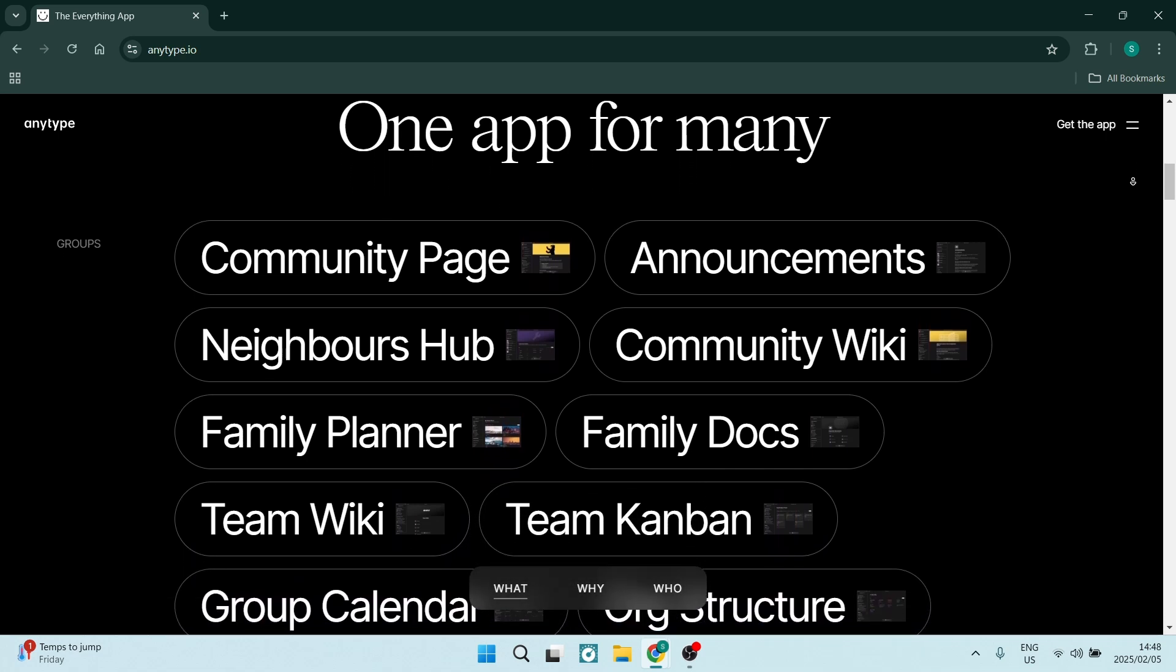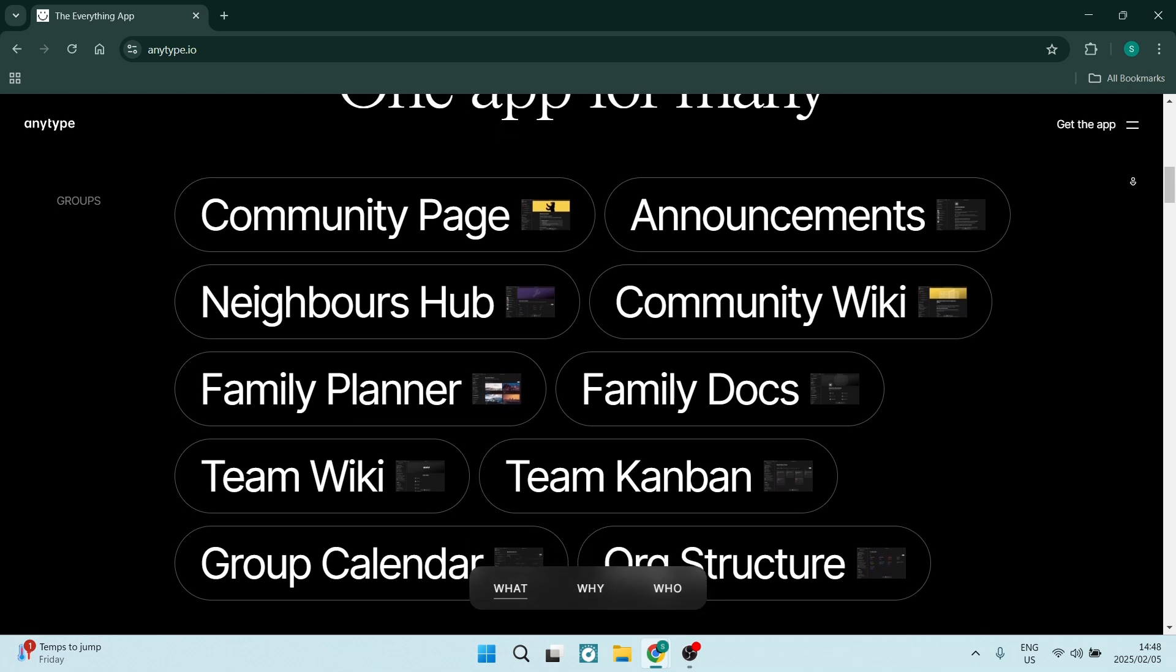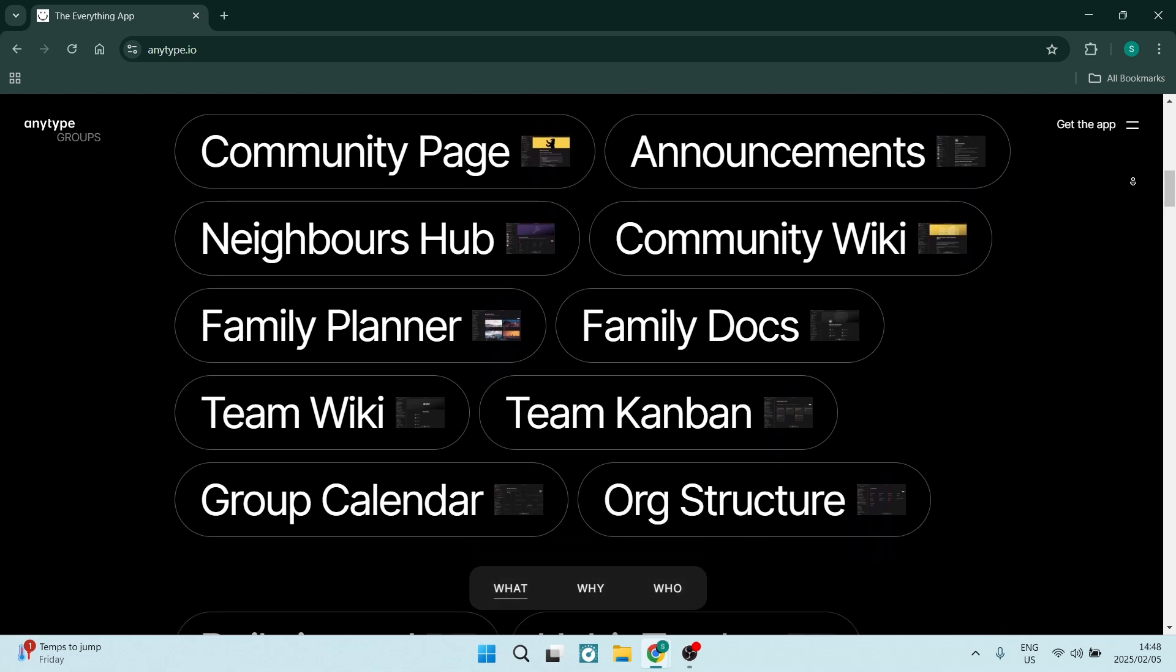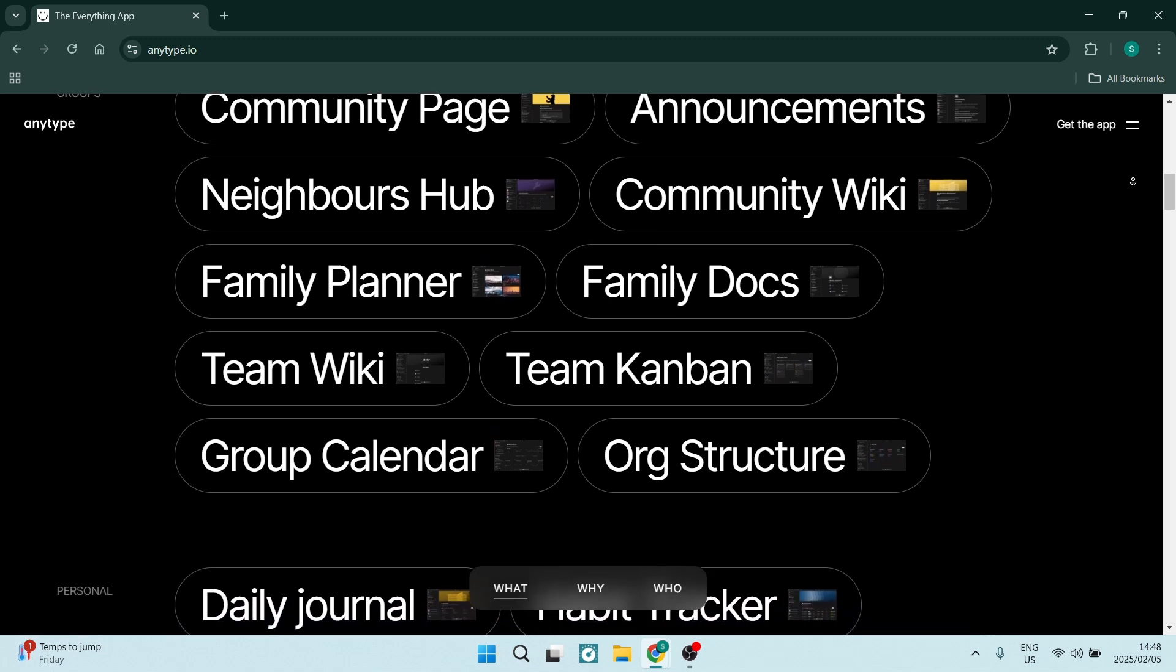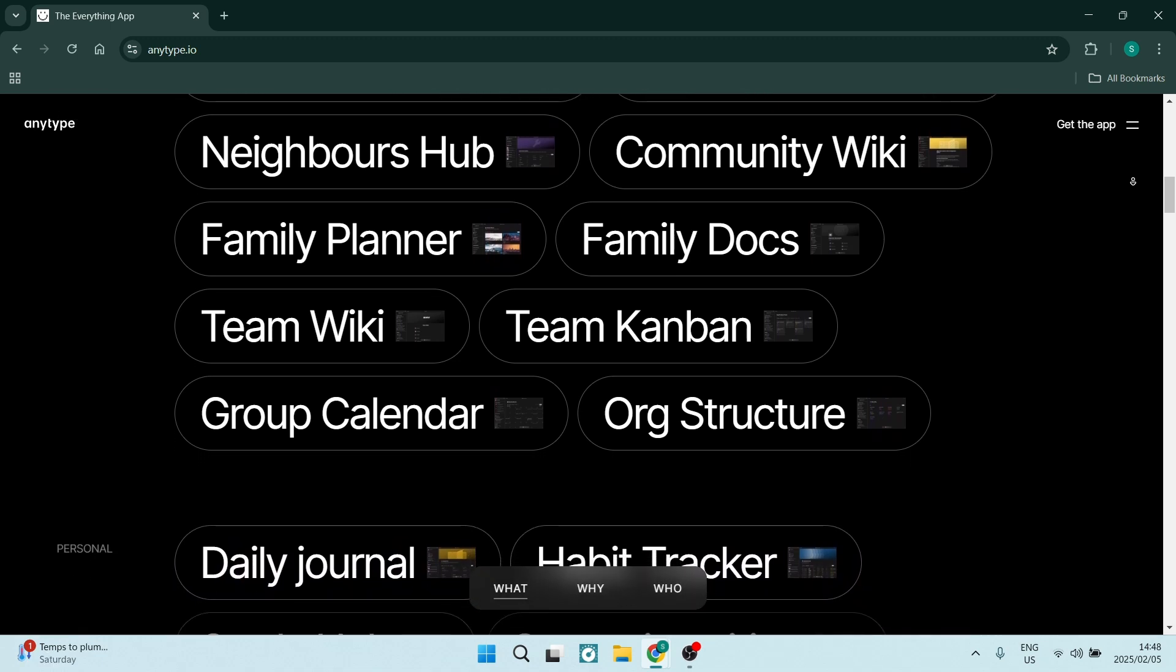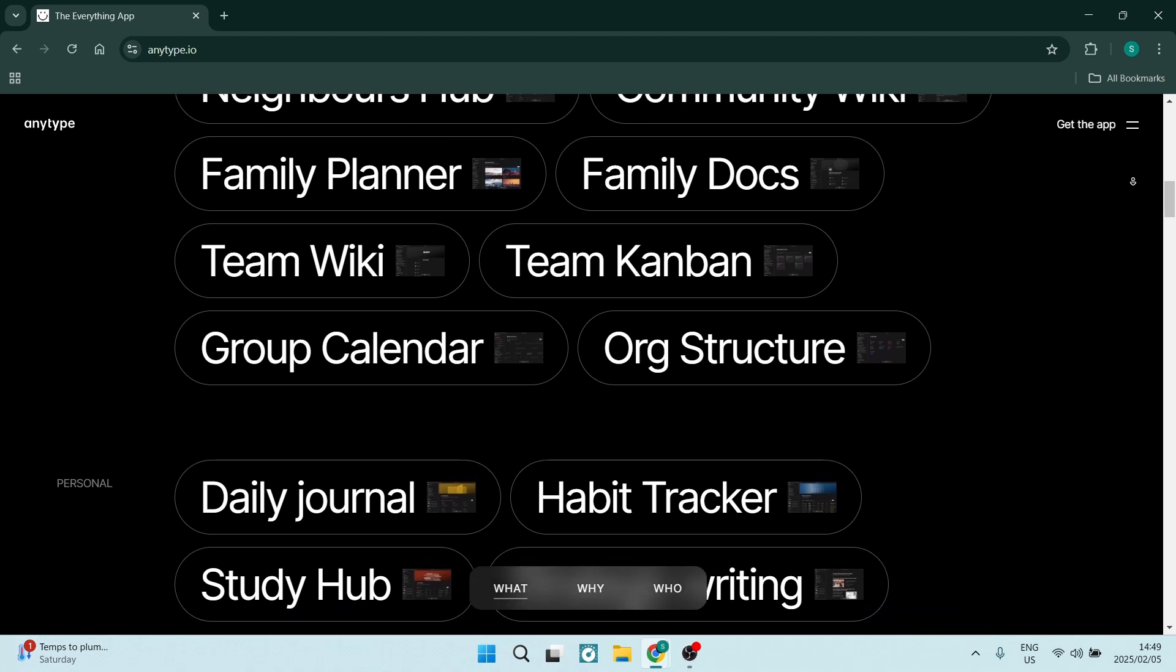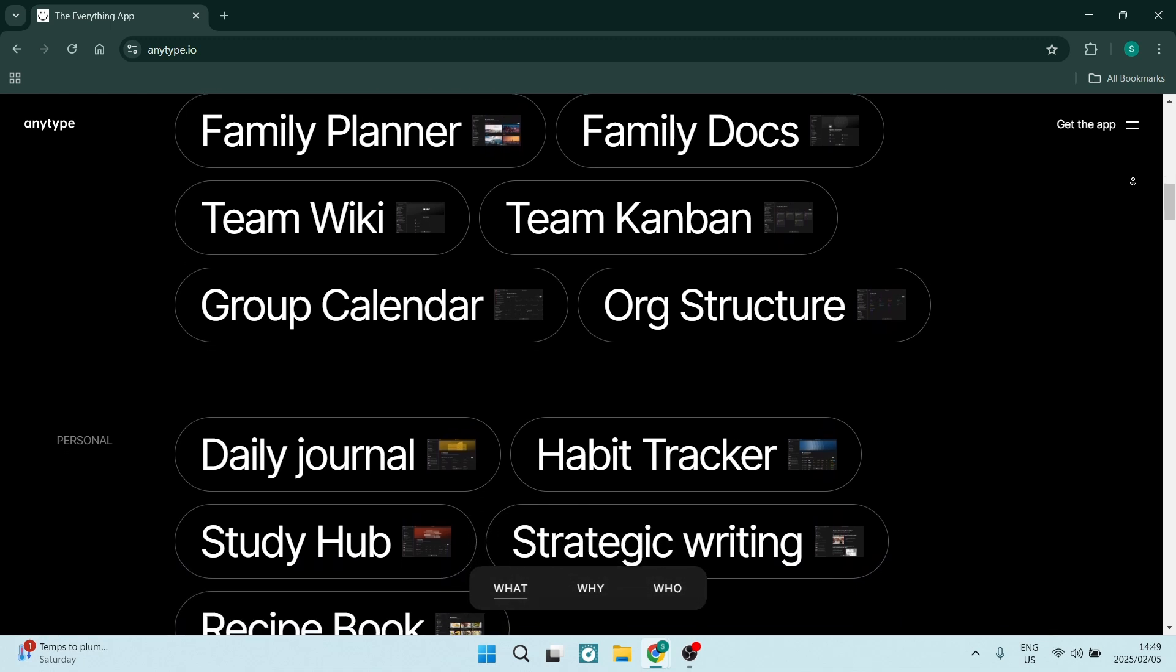The platform supports various rich content blocks, including images, videos, and embeds, enabling you to create dynamic and engaging documents. The versatility enhances the way information is presented and consumed.